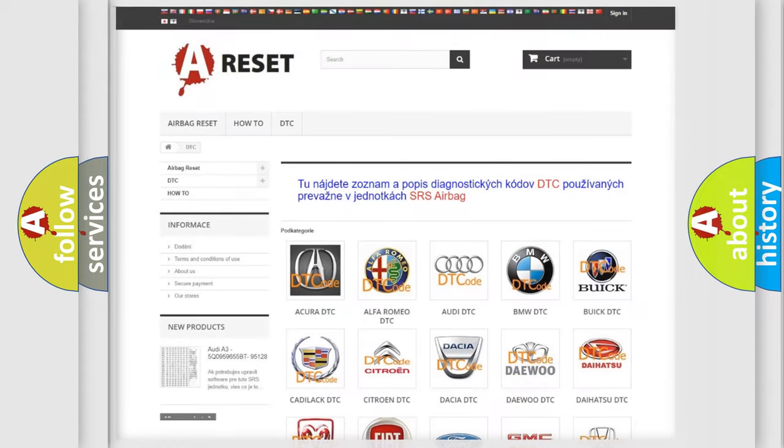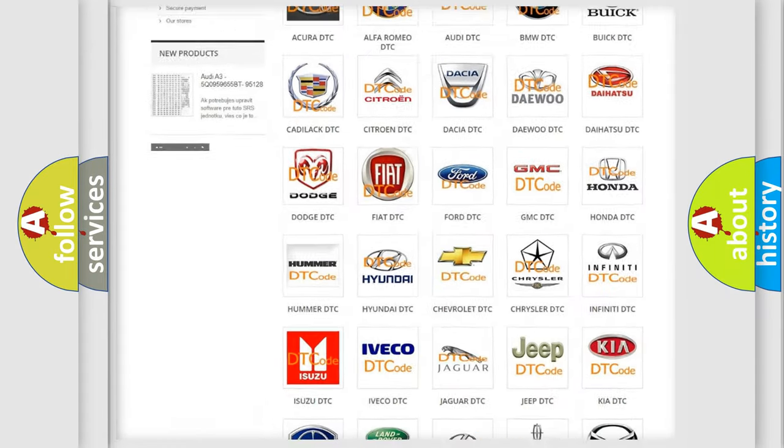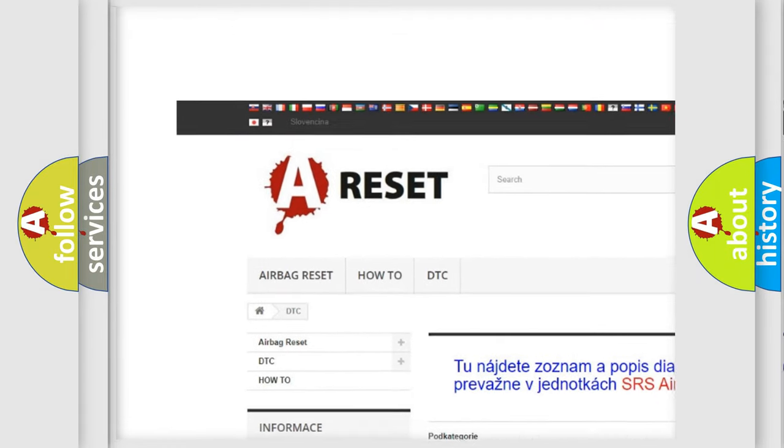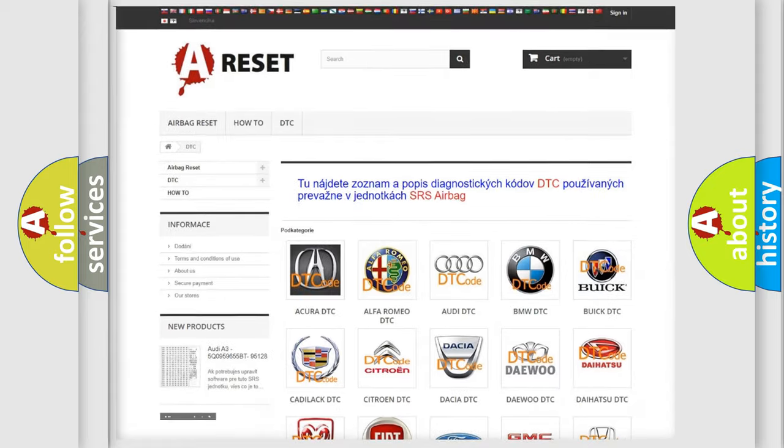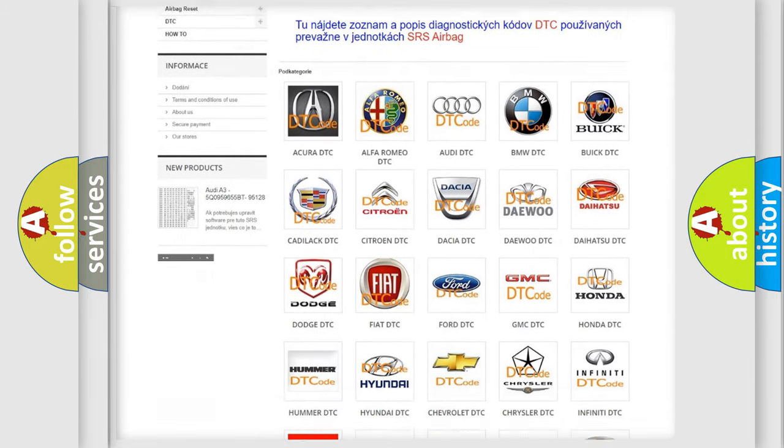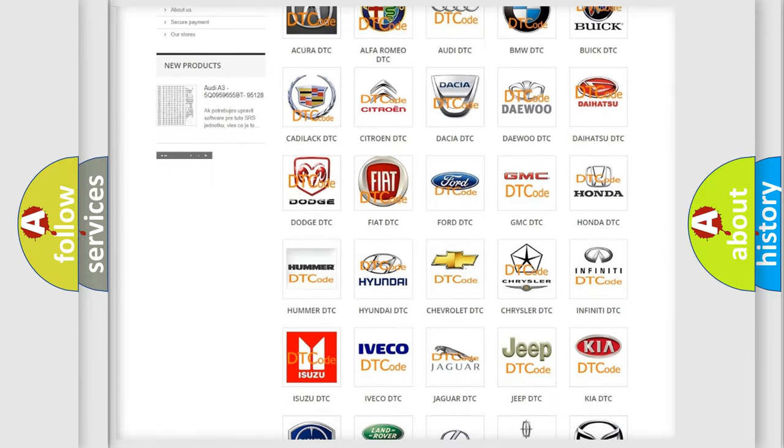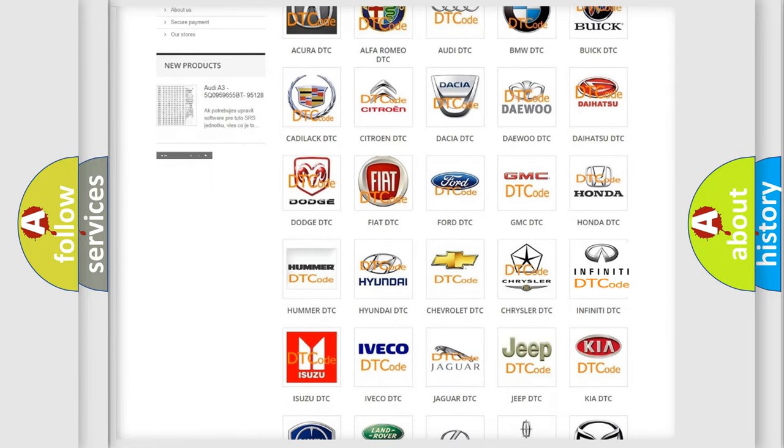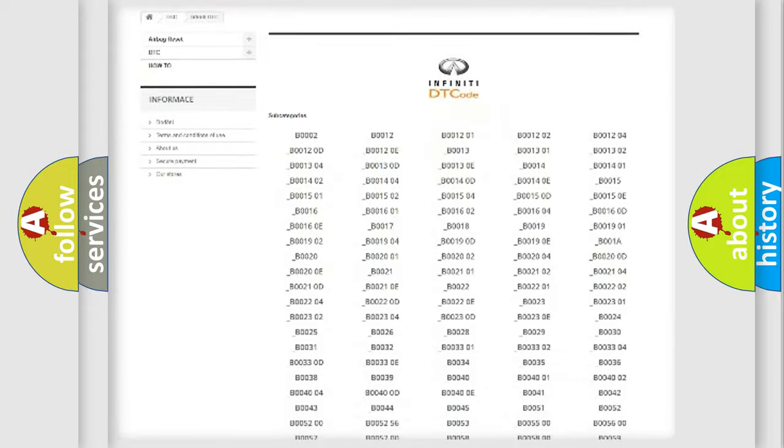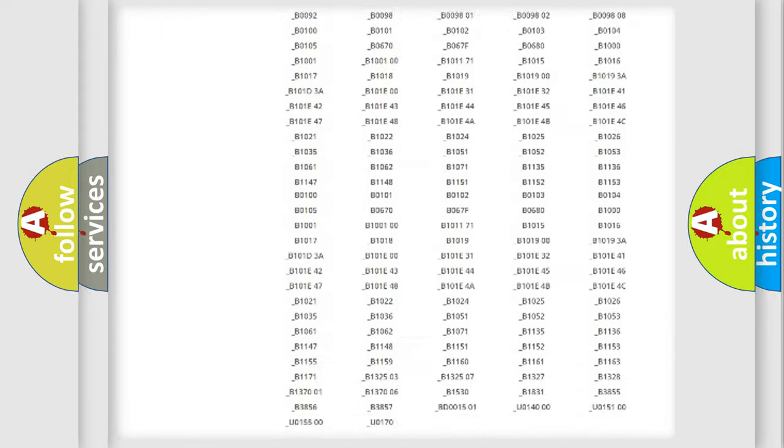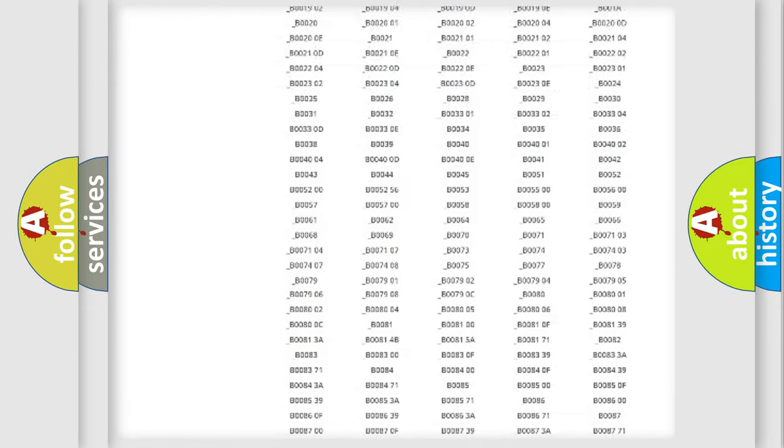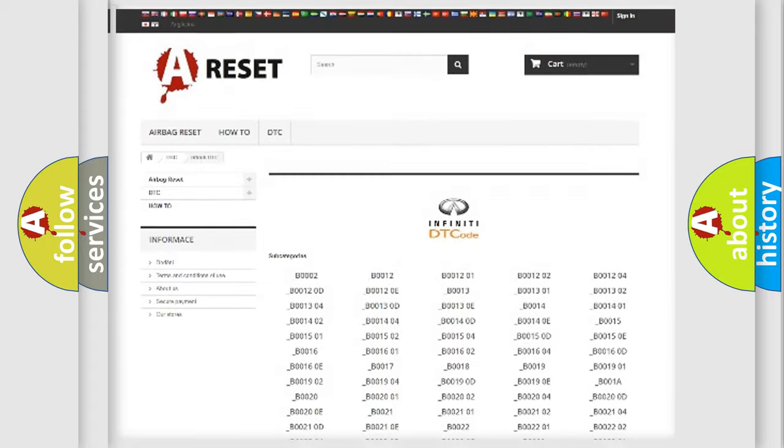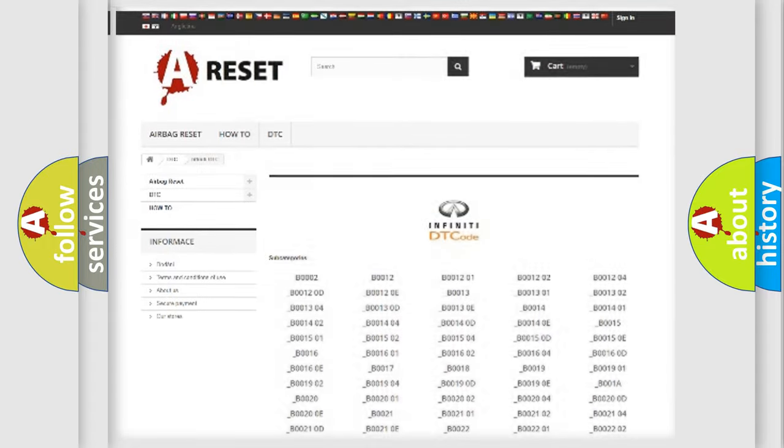Our website airbagreset.sk produces useful videos for you. You do not have to go through the OBD2 protocol anymore to know how to troubleshoot any car breakdown. You will find all the diagnostic codes that can be diagnosed in Infiniti vehicles, and many other useful things.